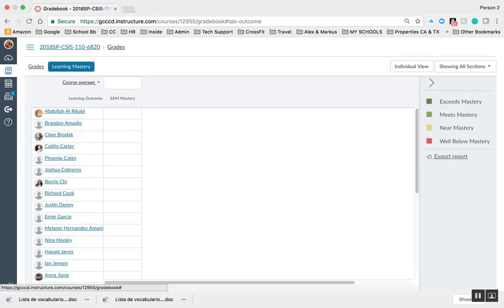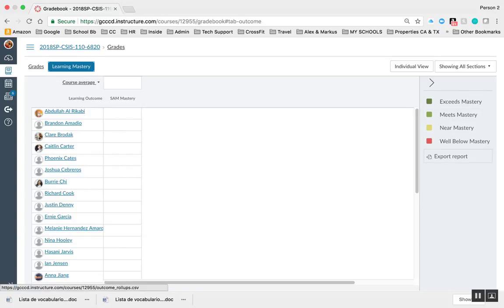not at my institution, then you would find exceeds mastery, meets mastery, and so on, and you could export that.